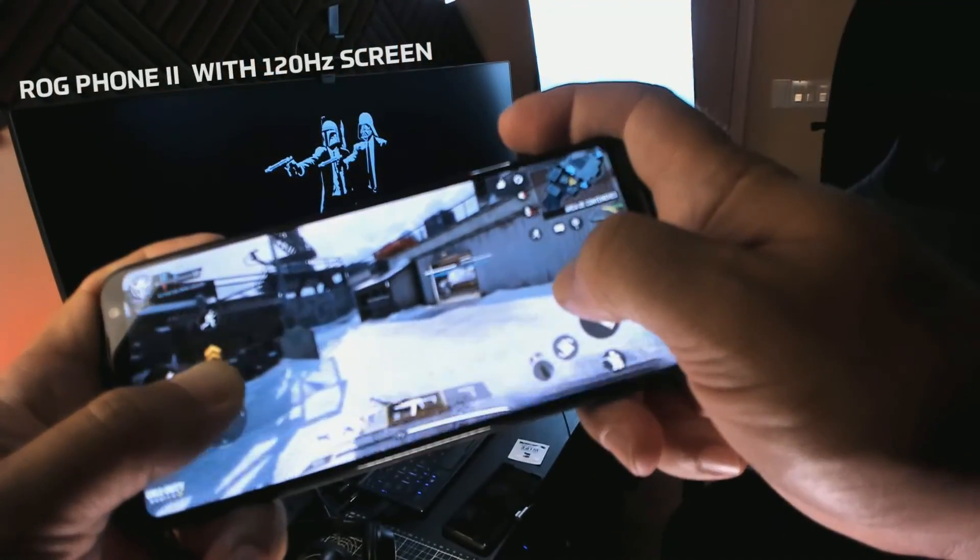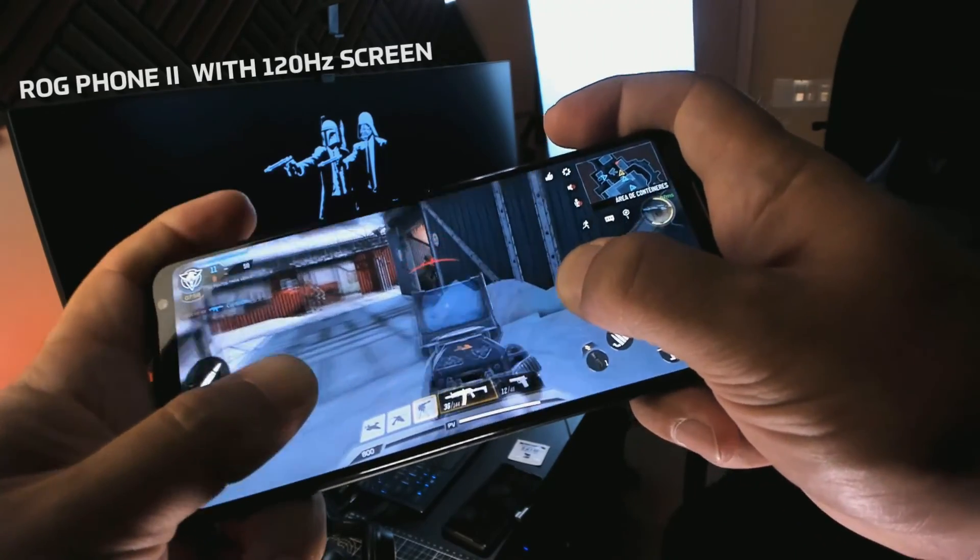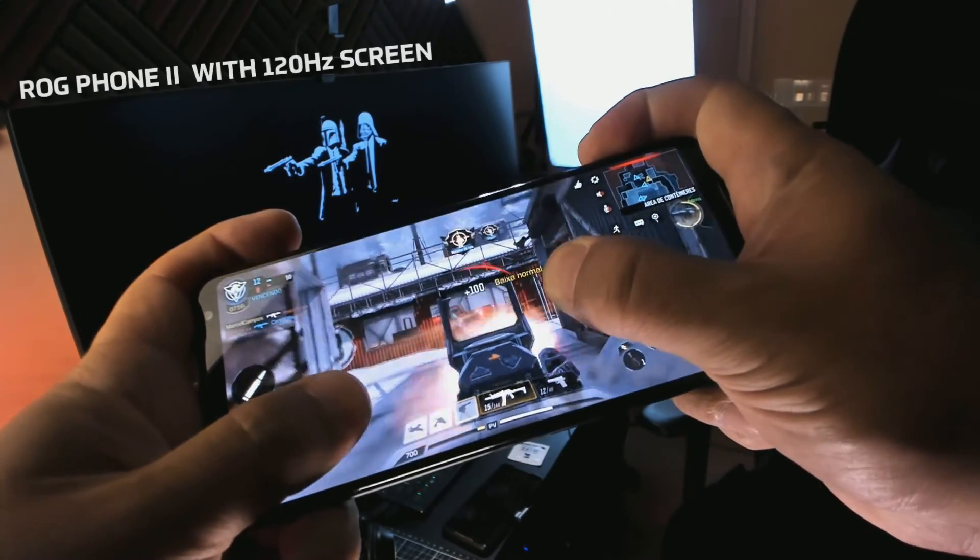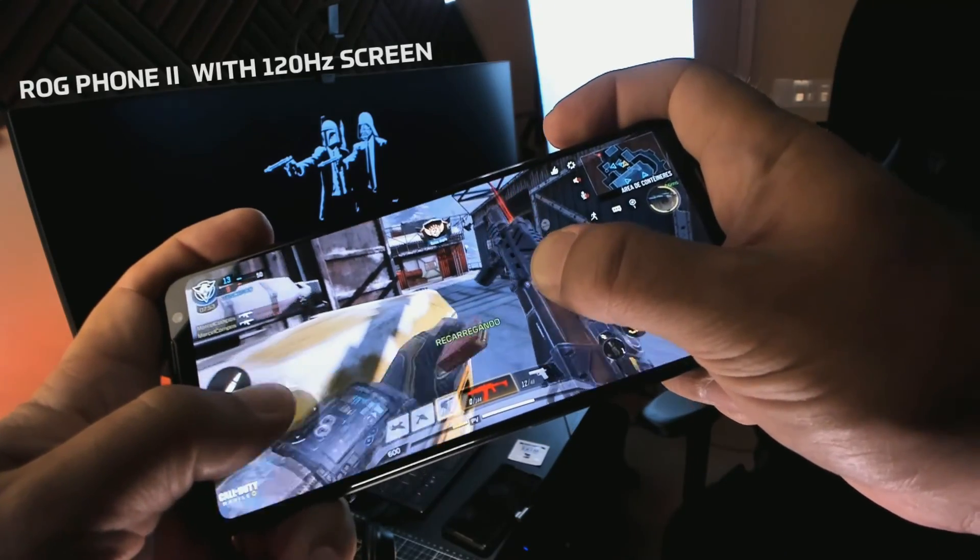If you play a lot, you will notice a huge difference when using 120 hertz. But you need to know: having only a 120-hertz screen doesn't guarantee the full experience. The device generating the game's images must be powerful enough to render at that speed, and the game itself must be optimized to reach that refresh rate. That's why the ROG Phone 2 is the best choice right now for games like Call of Duty, PUBG, and Fortnite.